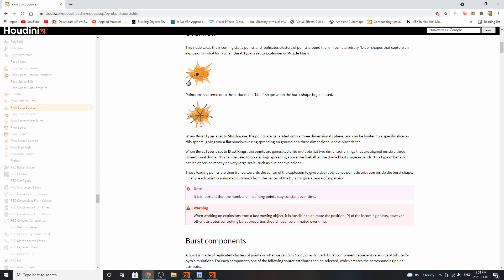For blast rings, the points are generated into multiple flat two-dimensional rings. These can be used to create rings spreading above a fireball. As a dome blast shape expands, this type of behavior can be observed mostly on large-scale explosions.